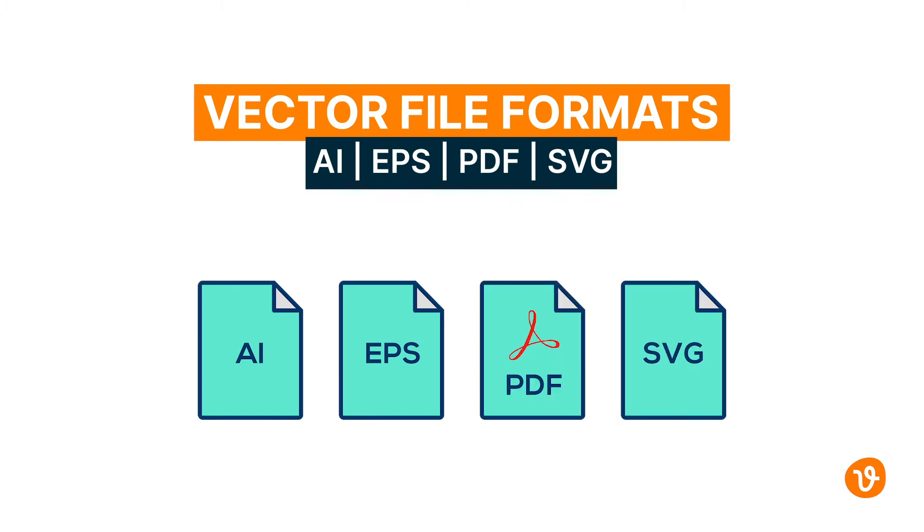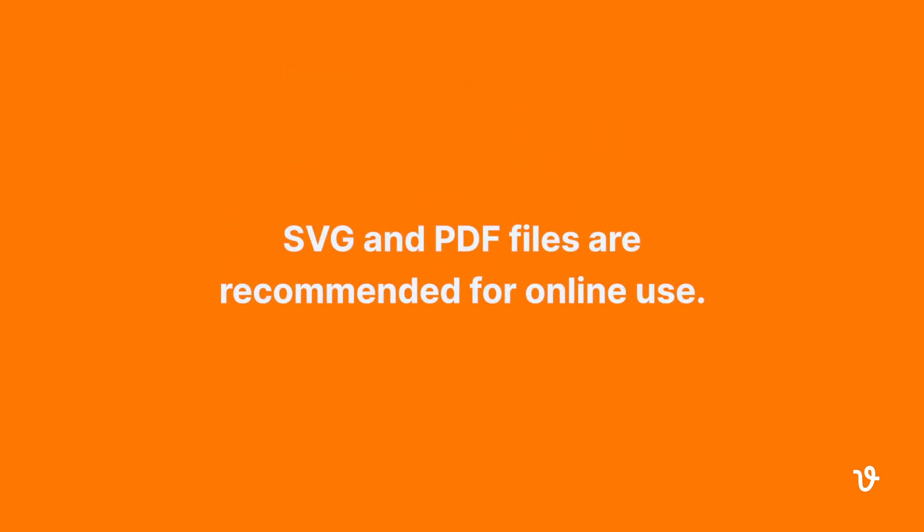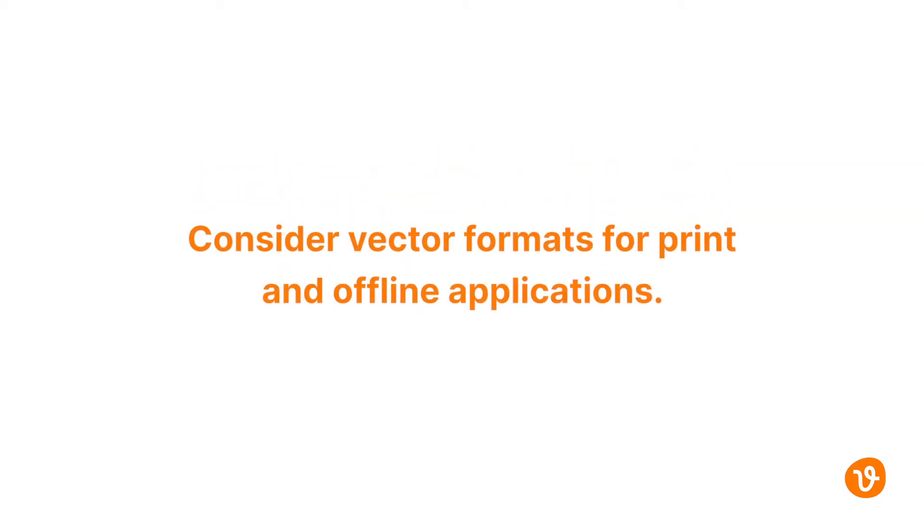Keep in mind, not all graphic software can open or import these formats, so you'll need to ensure wherever your files end up, they can be read by the software planning to open them. Only SVG and PDF files are recommended for online use. Vector-based formats are preferred for print purposes and offline images.